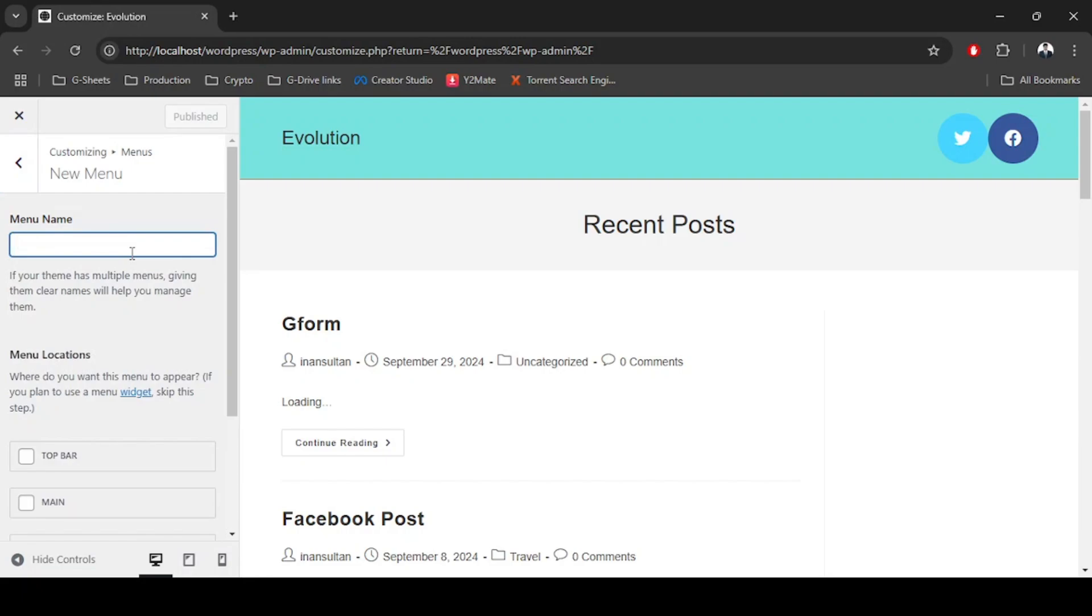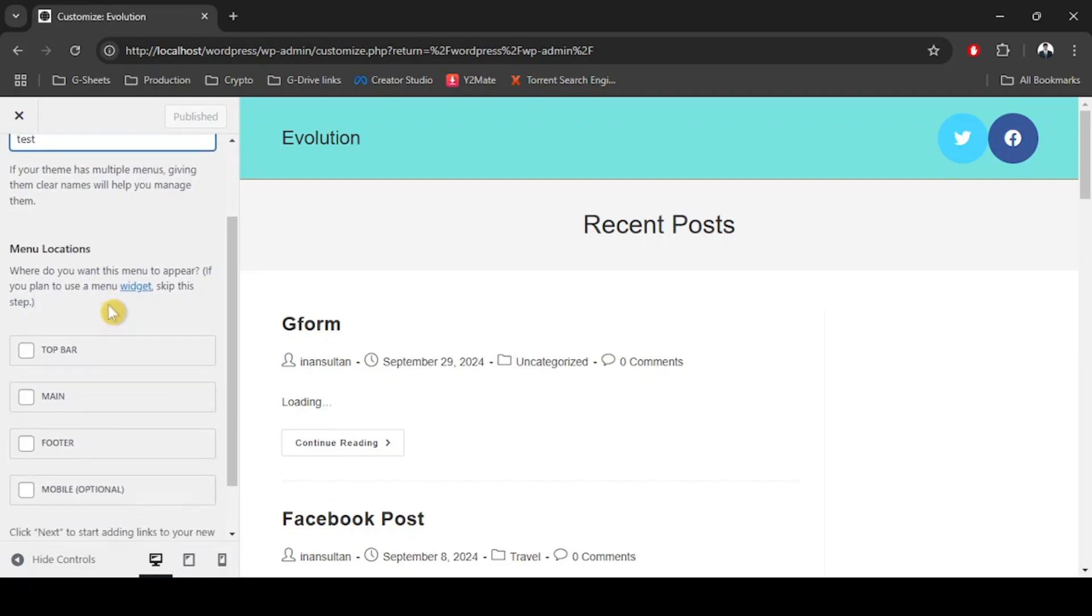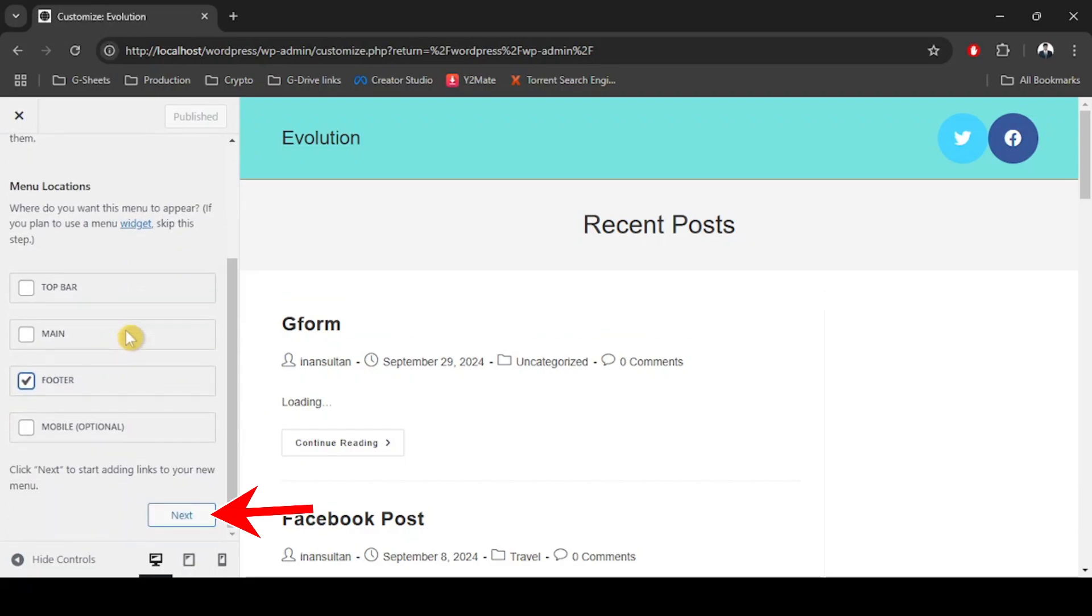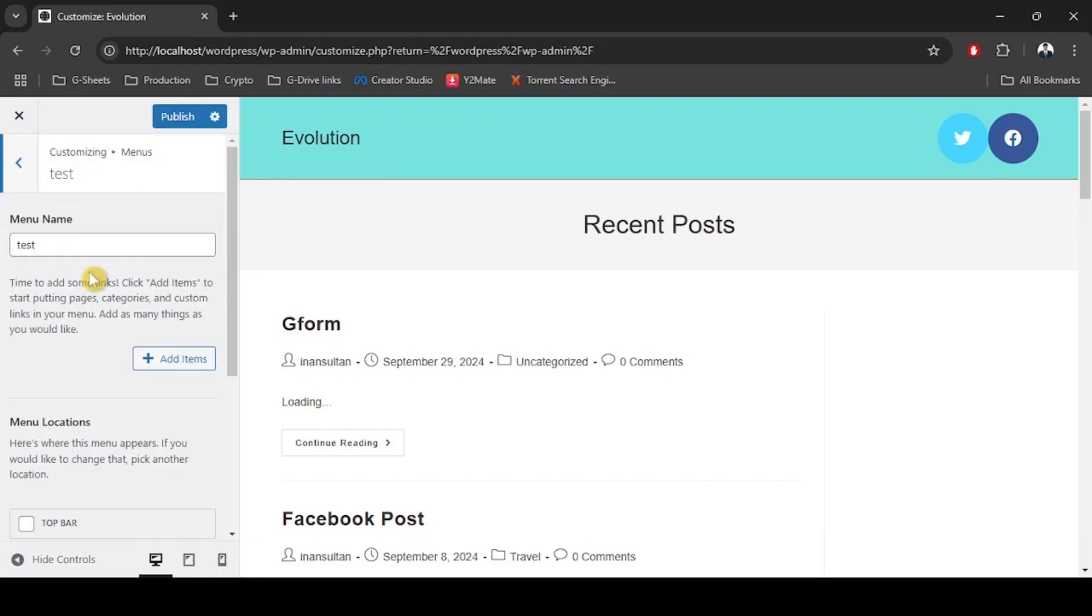We're just going to type down a menu name and then select the menu location, which will be Footer. The menu location is Footer and now we're going to click Next. We have set a new menu in our footer.